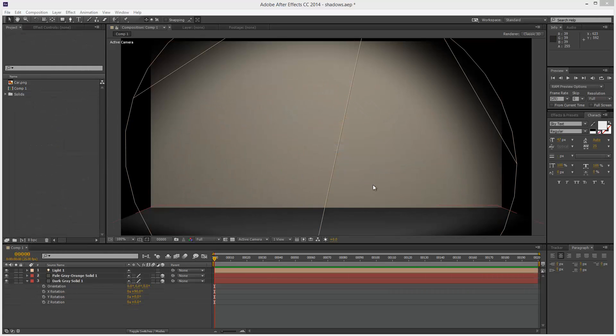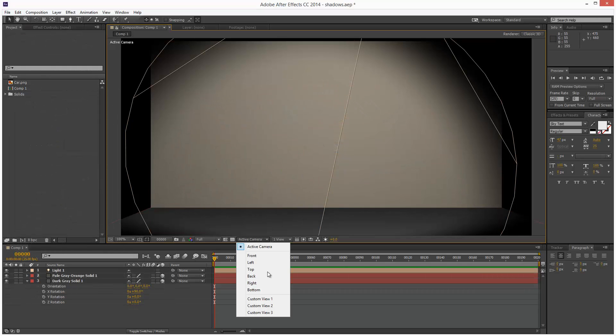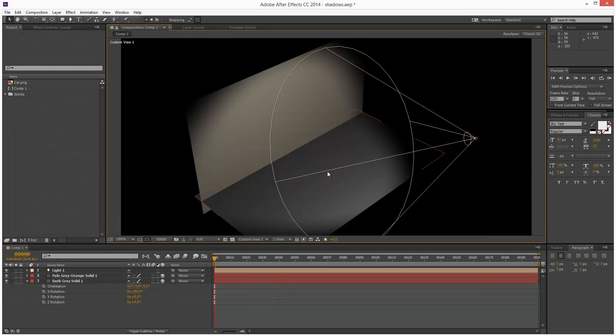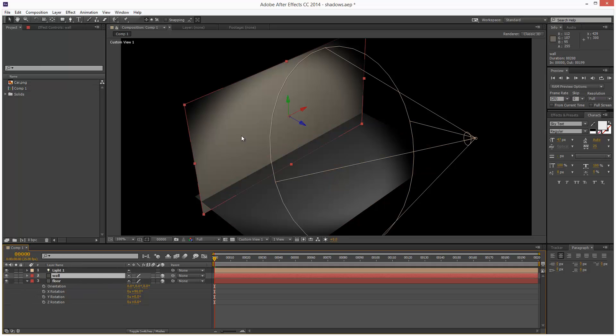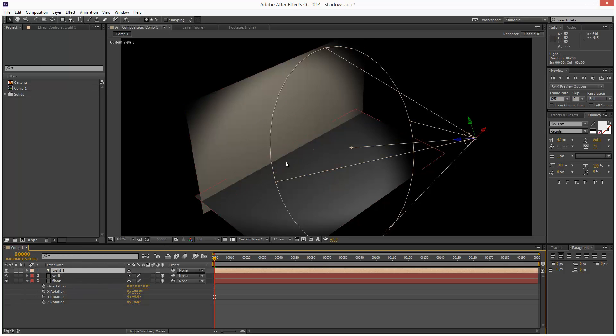In lesson one we created this simple scene. We've got a floor object and we have a wall and we have a light, a spotlight in this case.